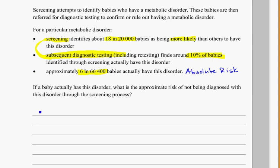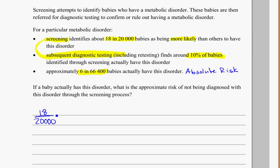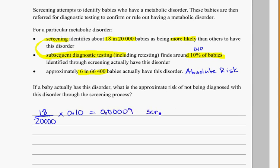To work through the screening process, 18 out of 20,000 are screened as possibly having it. Out of those 18 in 20,000, only 10%, so 0.10 — remember, always convert percentages to decimals — that tells us how many of those screened actually do have it. The number we get is 0.00009, so these are the ones that were screened and have it.